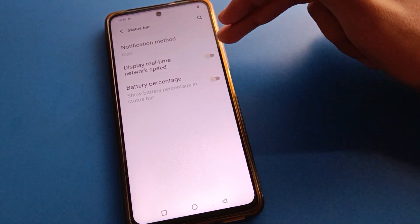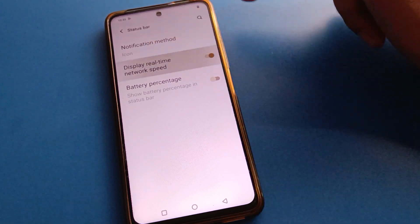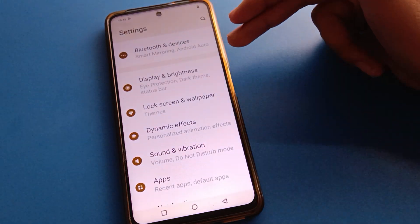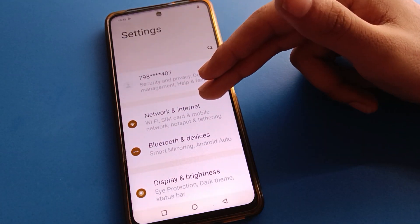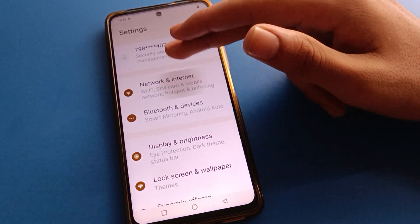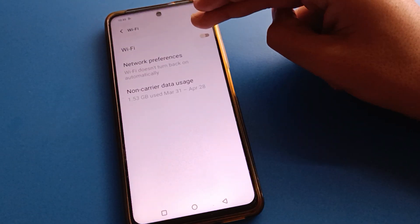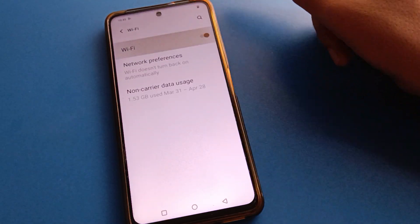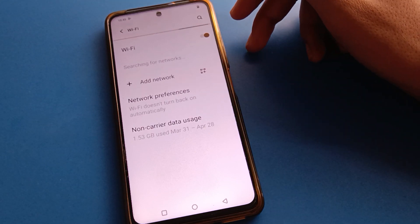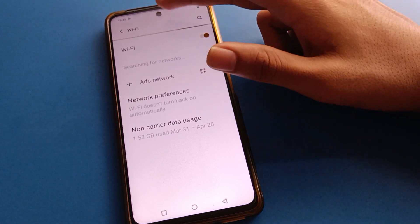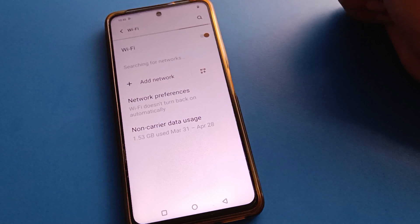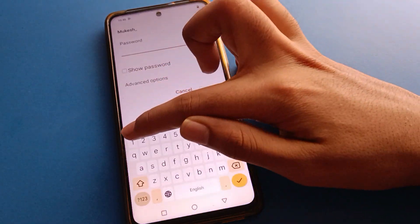After opening Status Bar setting, find the second option: Display Real-Time Network Speed. Enable it. If you have mobile data you can turn it on, or if you don't have mobile data you can connect to Wi-Fi as well. We will connect to Wi-Fi — after connecting, the Wi-Fi network speed will show on the status bar.